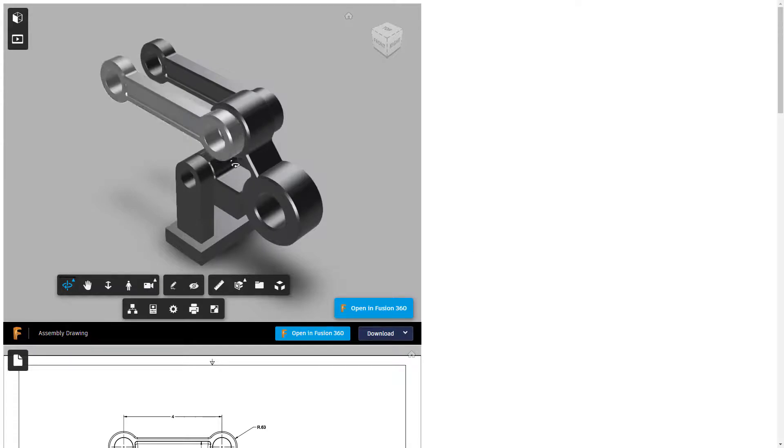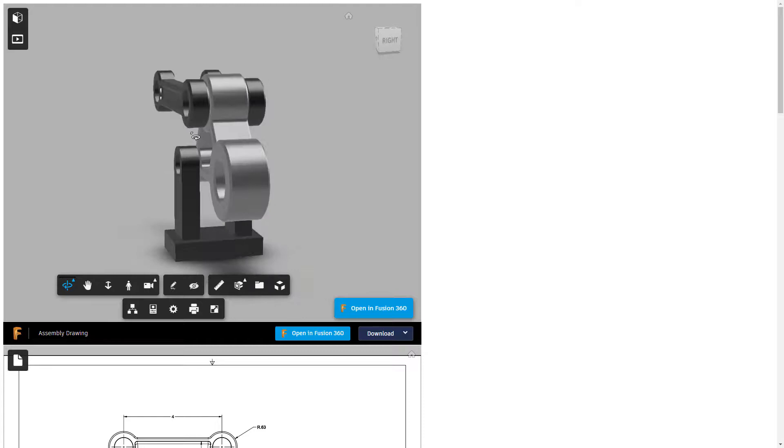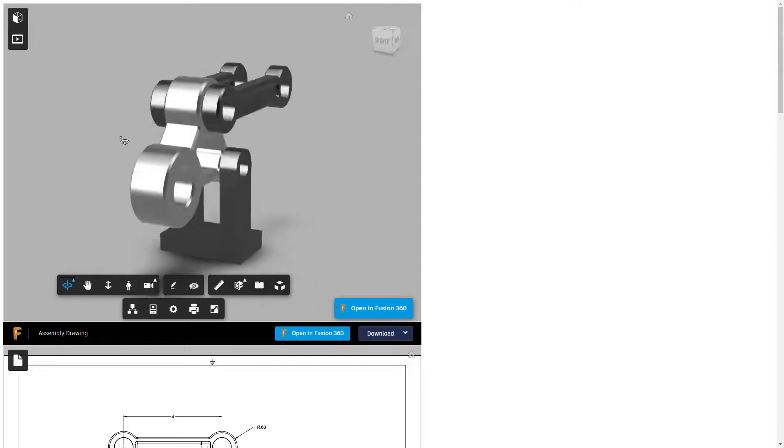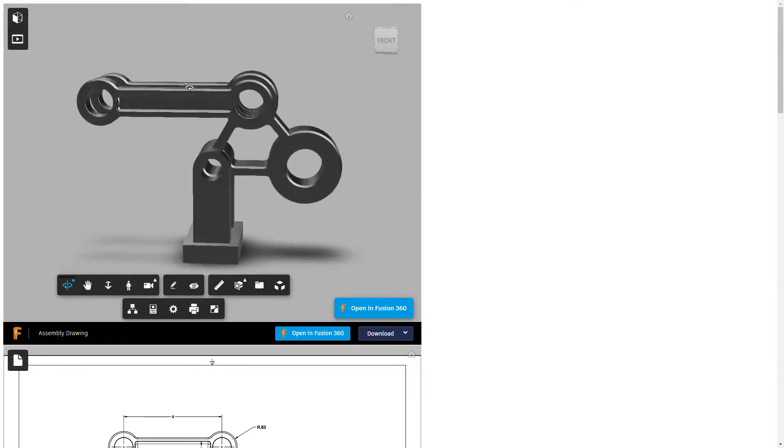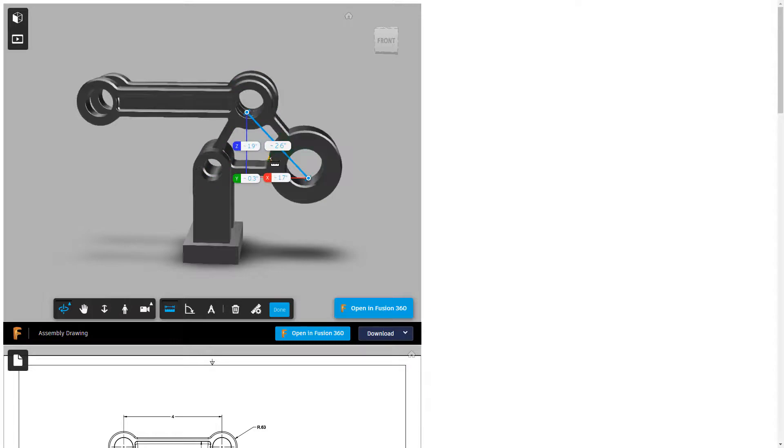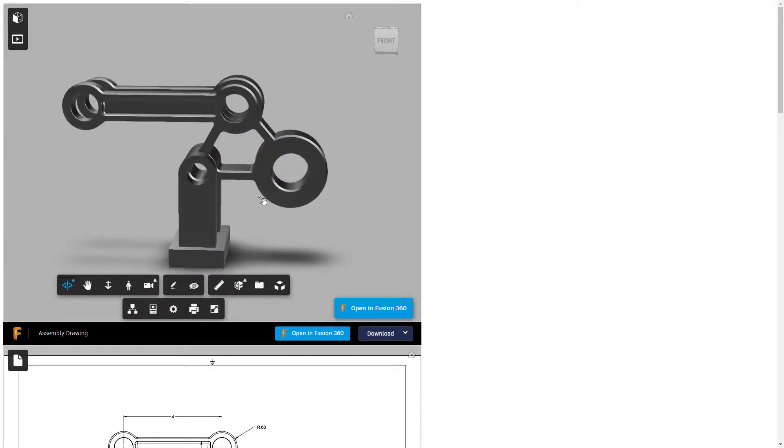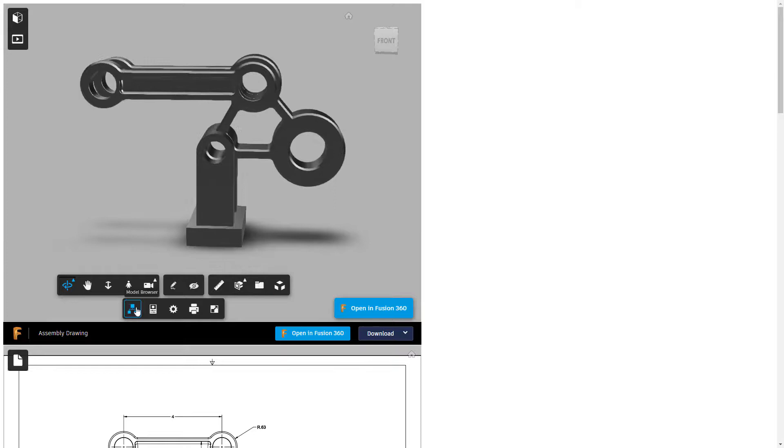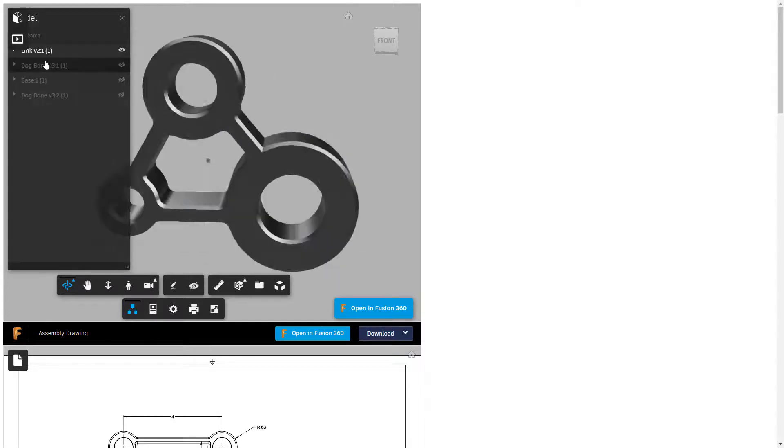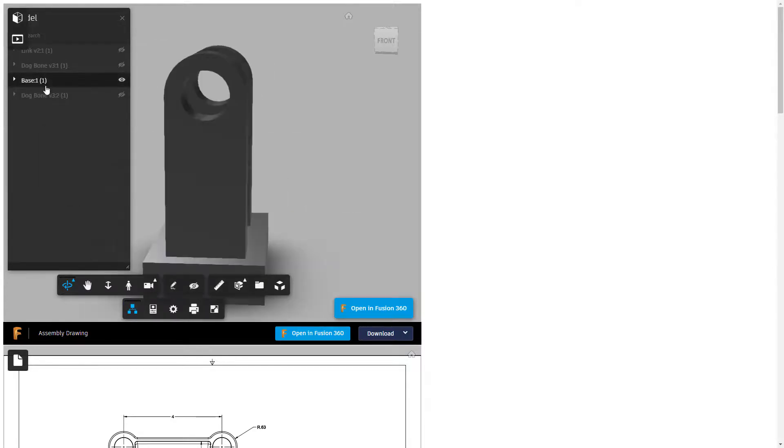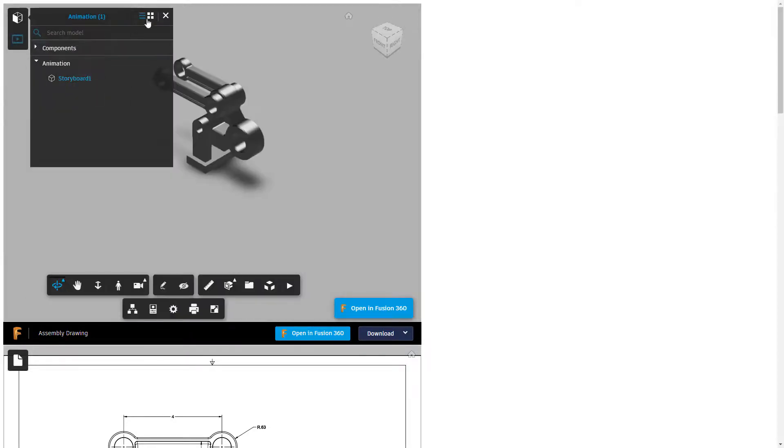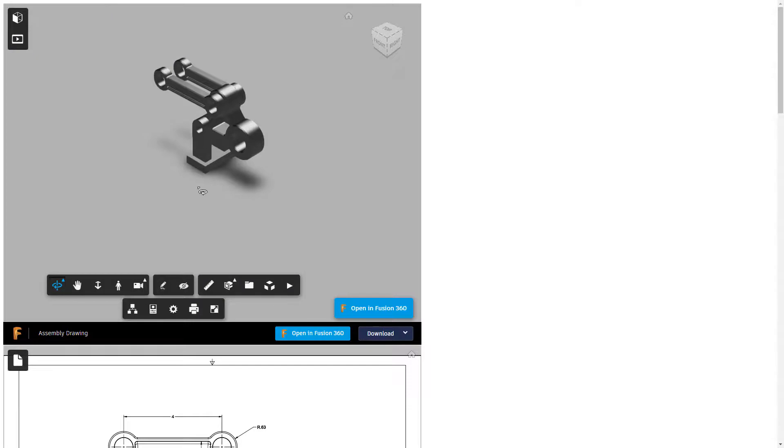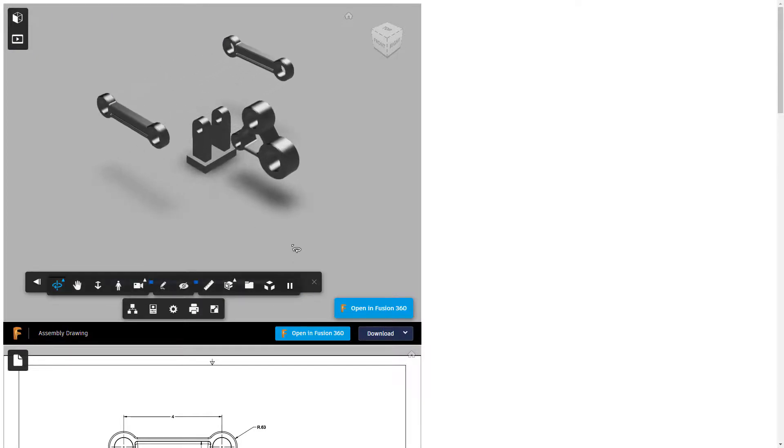So the first one is our assembly. And just like our example yesterday, you can see that we can very easily rotate this around. We can use tools like measure and we can figure out things like distances between different pivot points, or we can measure different aspects of the design. You've got the model browser, which we can expand. We can look at individual components and identify those. But we also have this animation option.